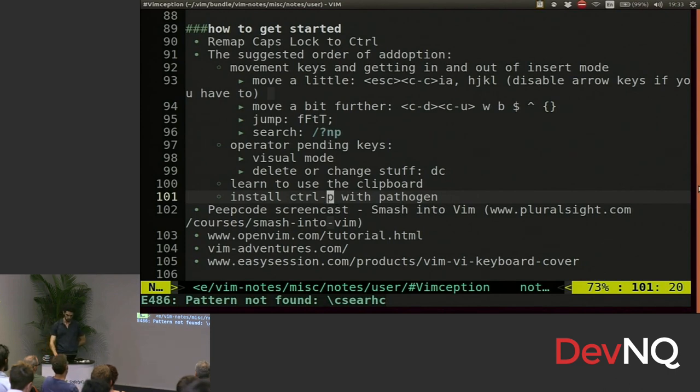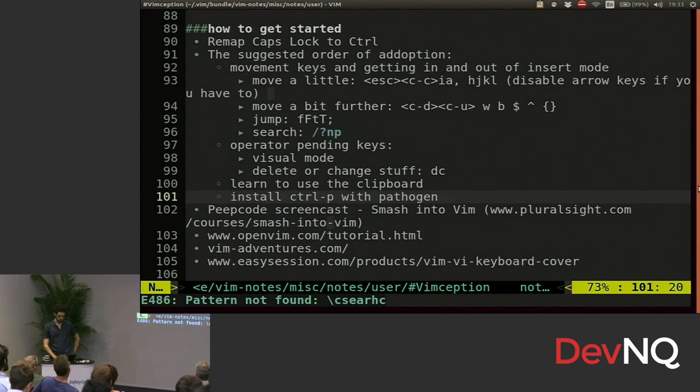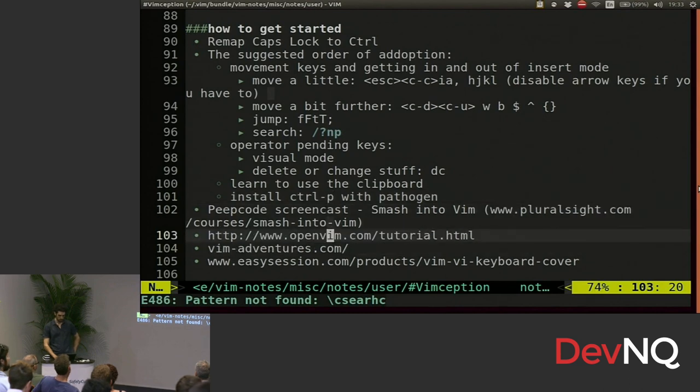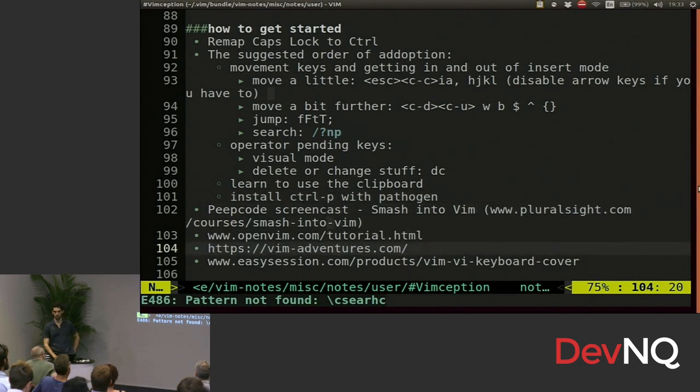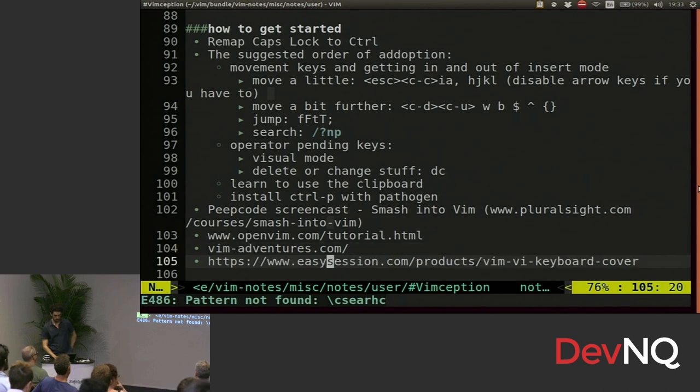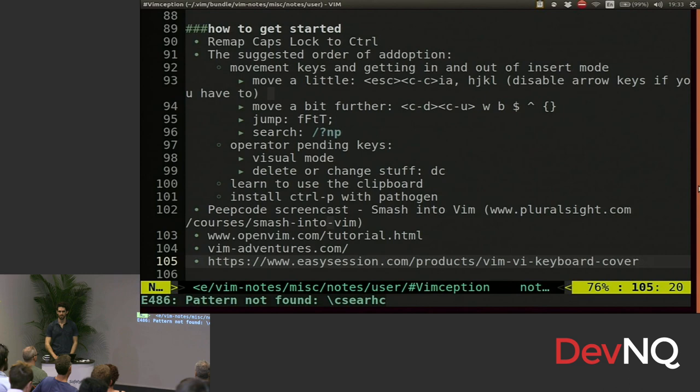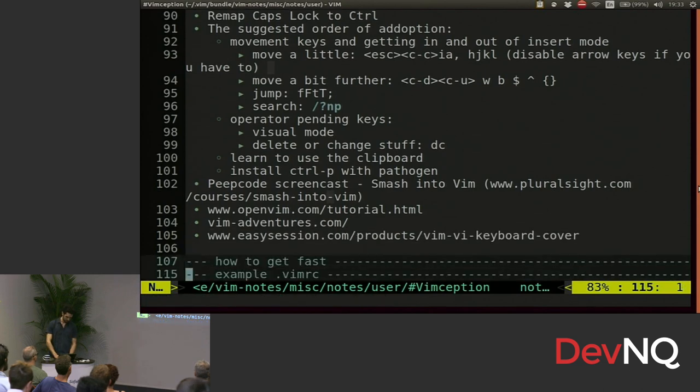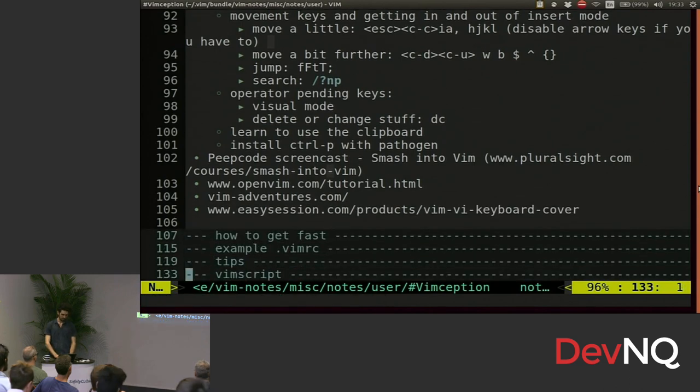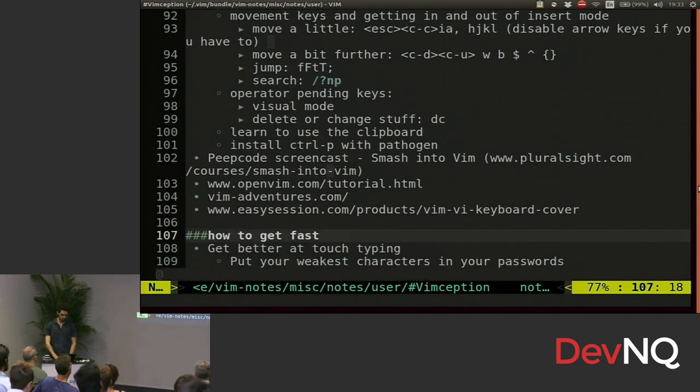But there are other really good resources out there. This open Vim tutorial is pretty good. This turns Vim into a game, Vim Adventures. Alex got this. This is a nice keyboard cover that will give you little hints about what keys do what. But I haven't seen him using it lately. So maybe you shouldn't do that.